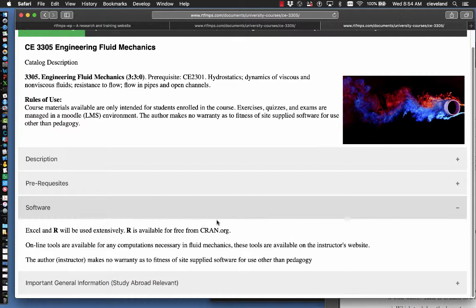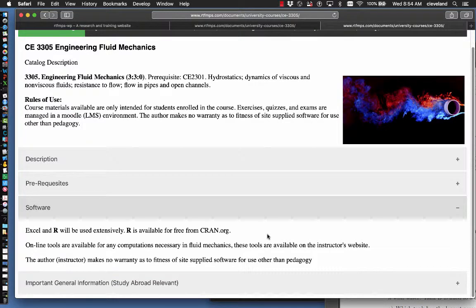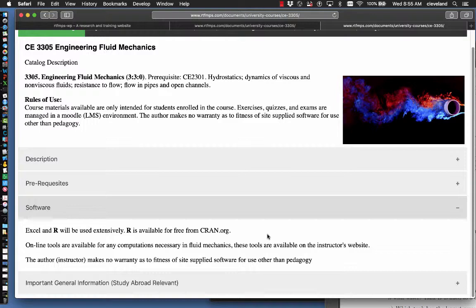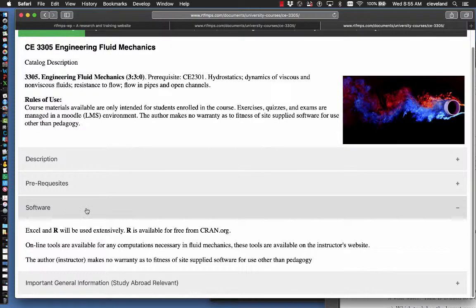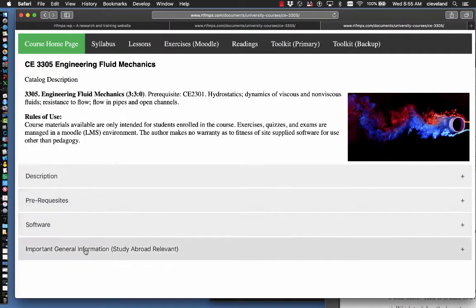The required software is Excel, and then I'm trying to introduce people to a programming tool called R, just the letter R. It's available for free from cran.org. And there's online tools available to support some, but not all the exercises. As for the online tools, I have to do my usual disclaimer. It's for teaching only. Don't use it for real work.